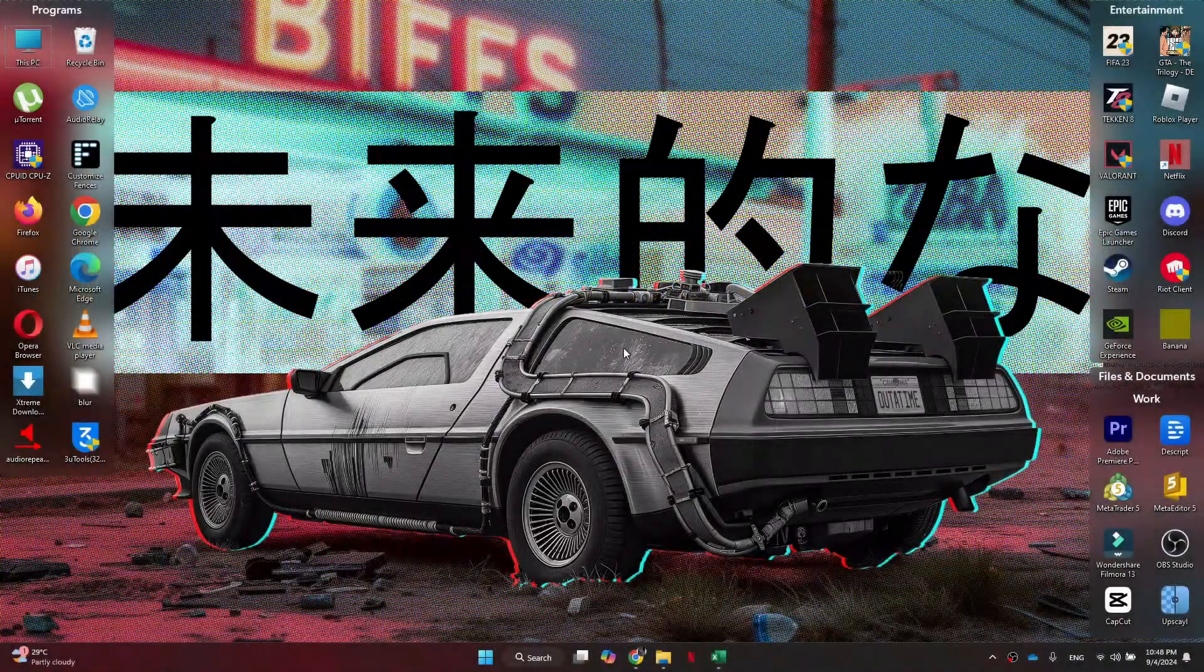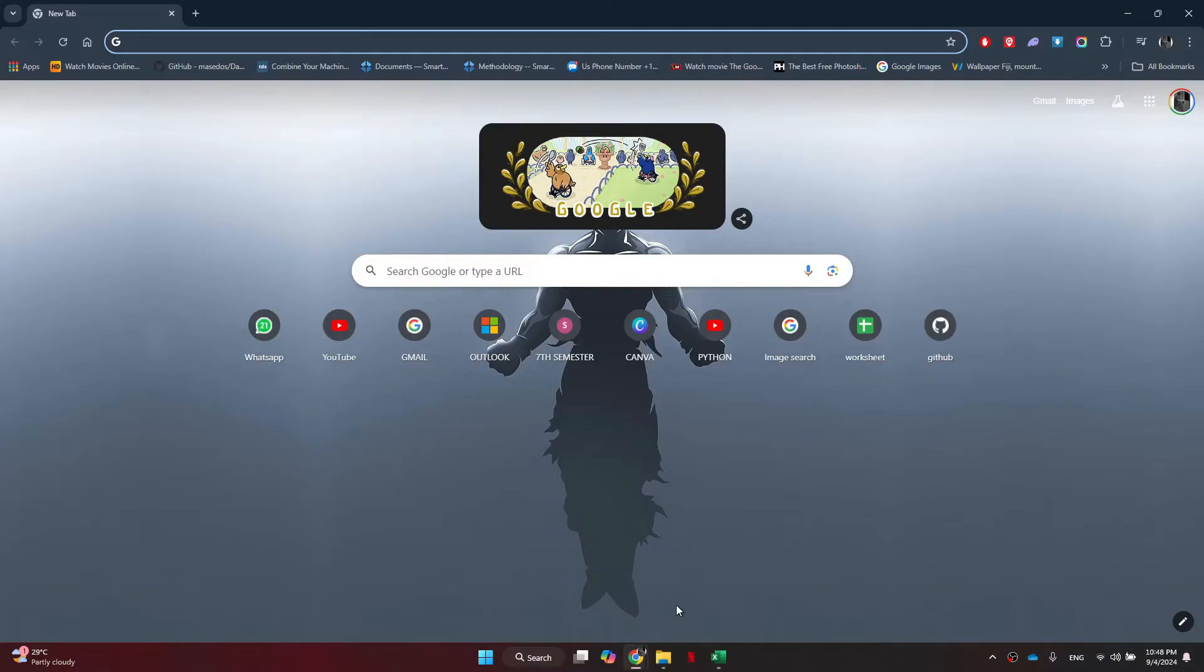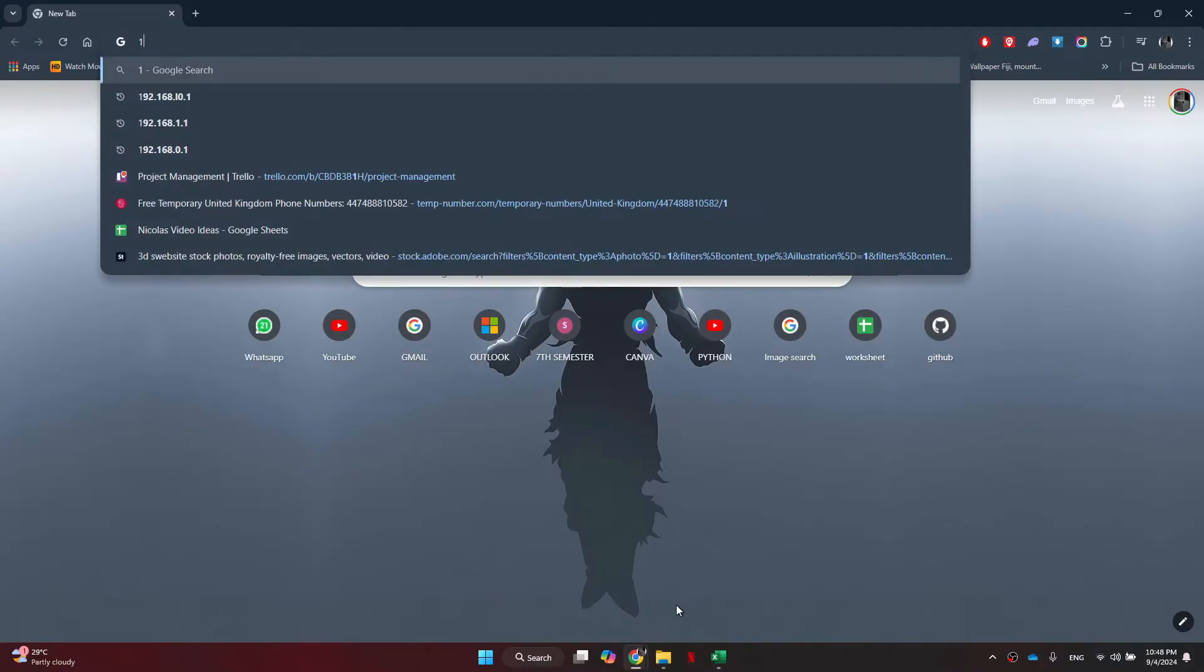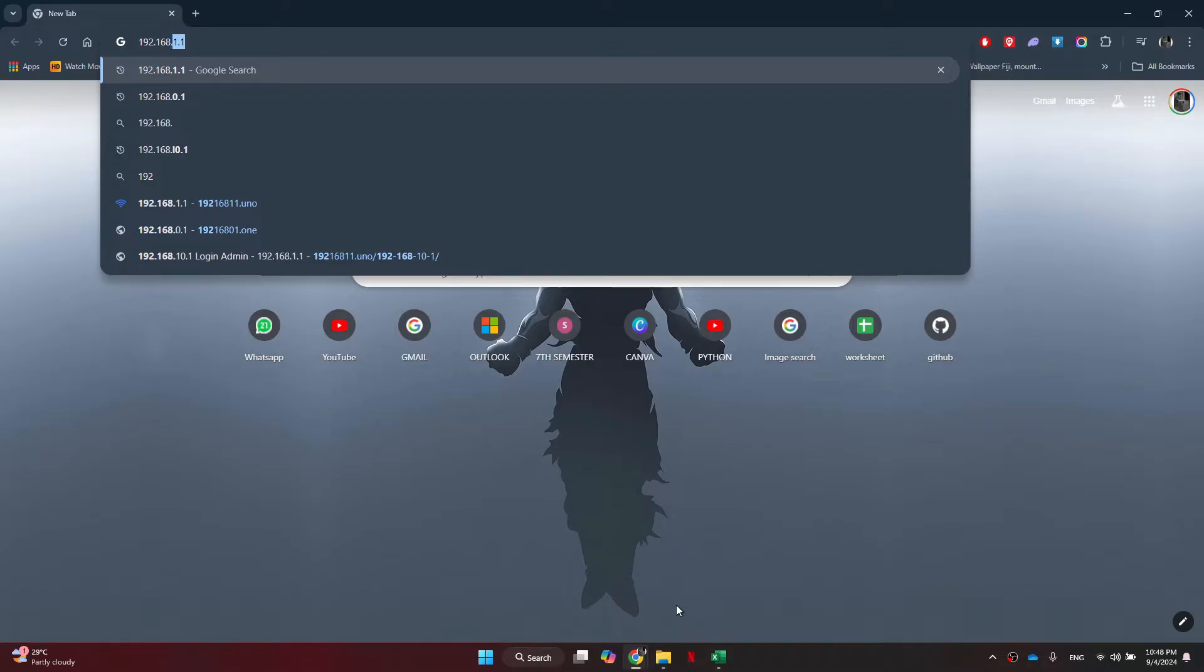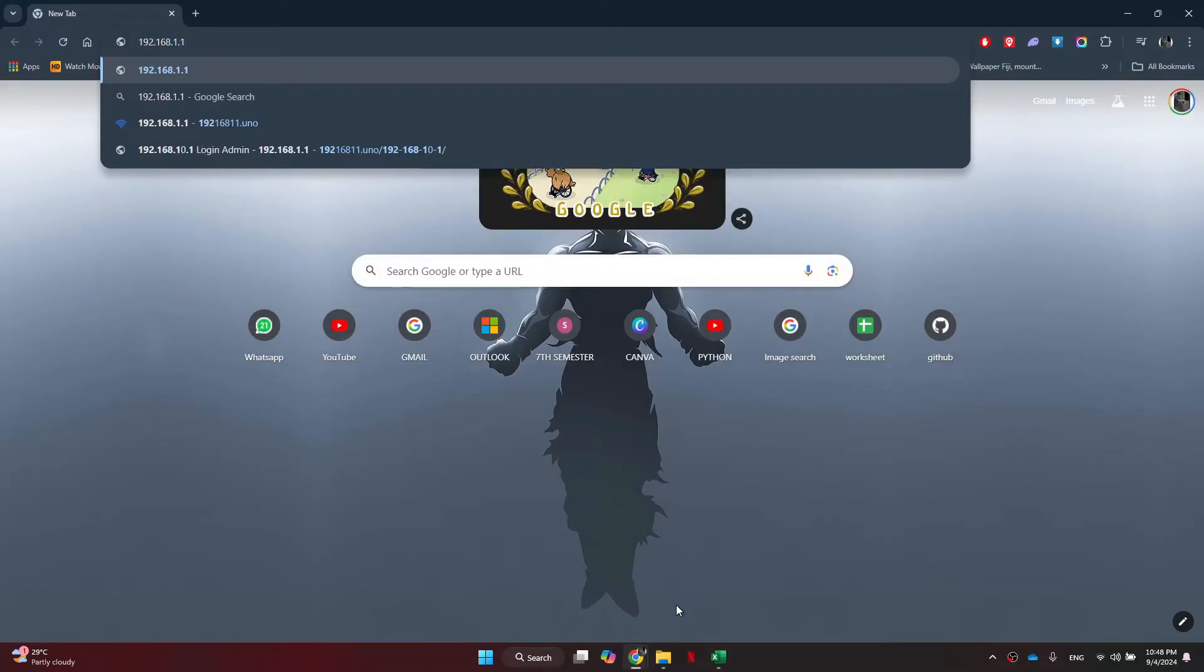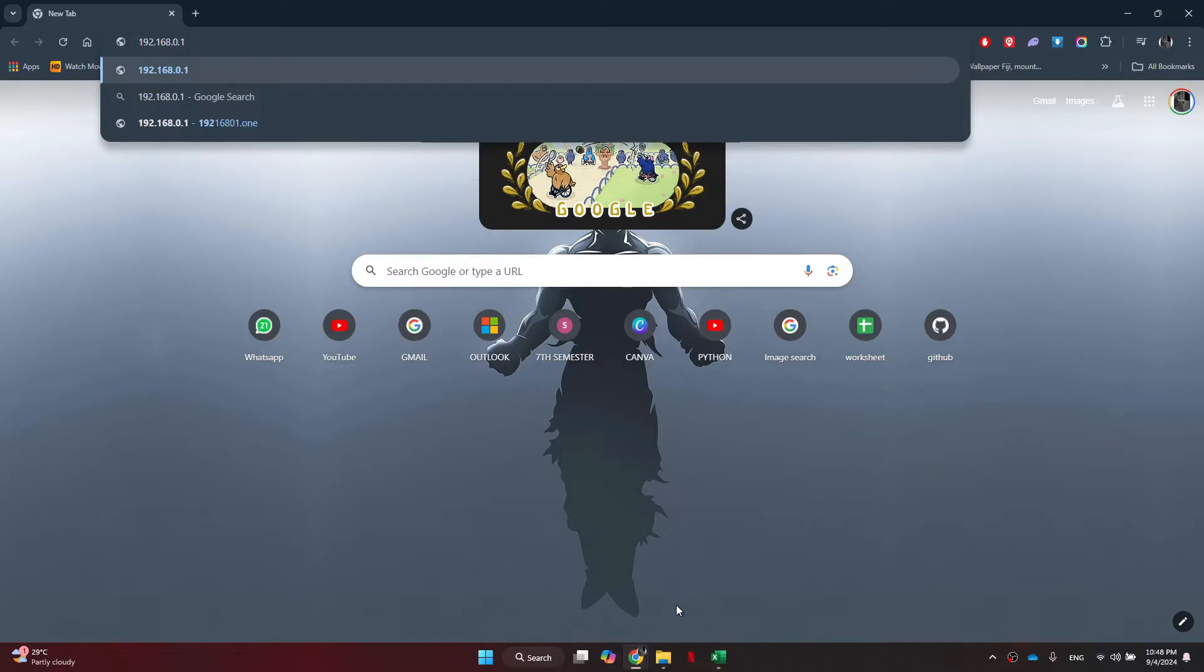First of all, open any type of preferred browser on your personal computer and search for 192.168.1.1. If you can't find the admin login page, then make sure to change the 1 with the 0 and give it another try.